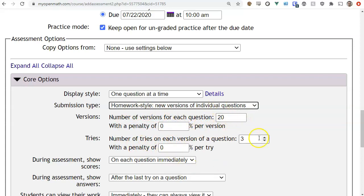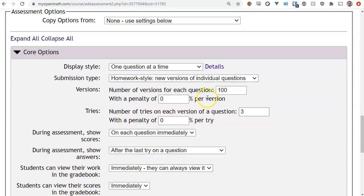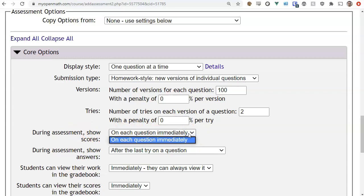Once you've selected your options, you can set how many versions to allow — for homework maybe 20 or a hundred. If you don't care how many different versions they use, you can give them a lot. You can also apply a penalty per version. Within each version you can specify how many tries to allow. For example, allow a hundred versions, two tries each with no penalty, and show scores immediately — which is the only option when allowing multiple tries, since it wouldn't make sense otherwise.